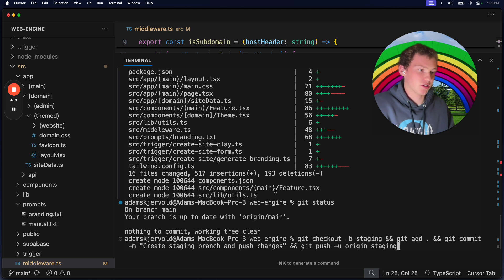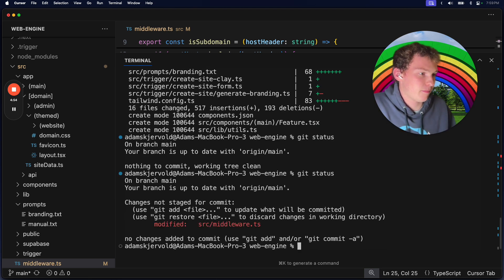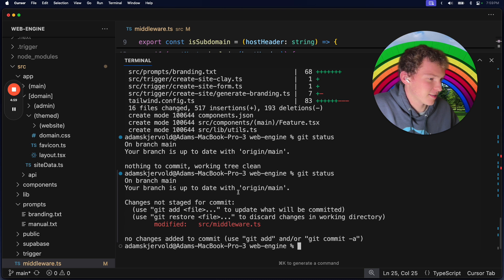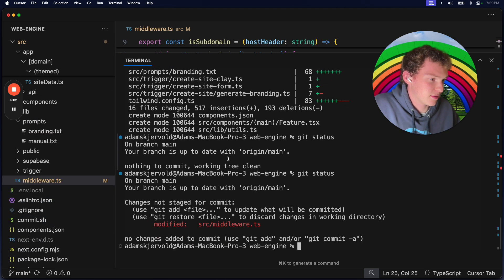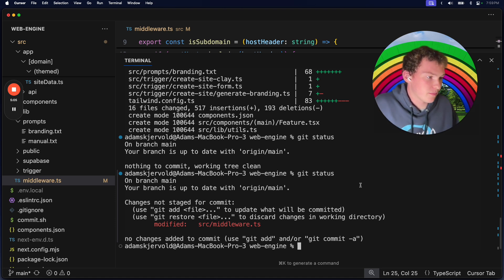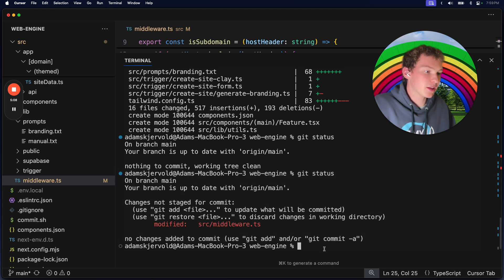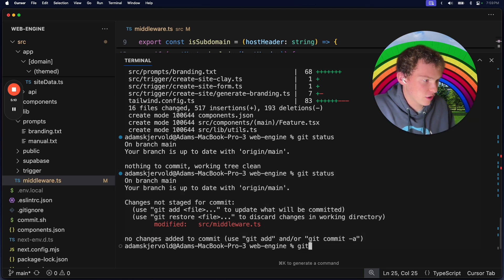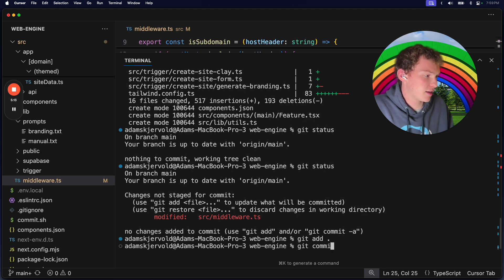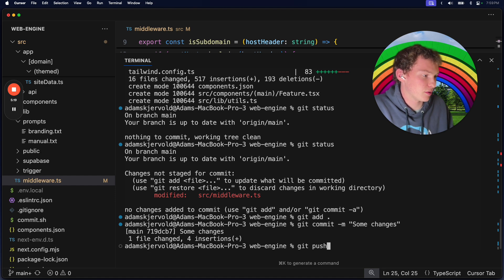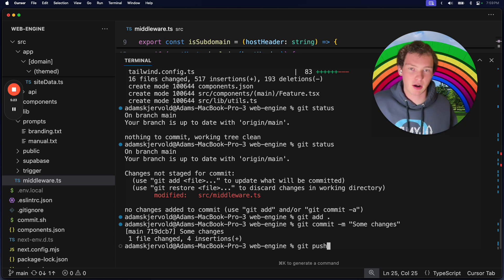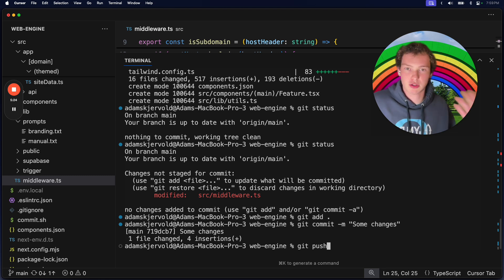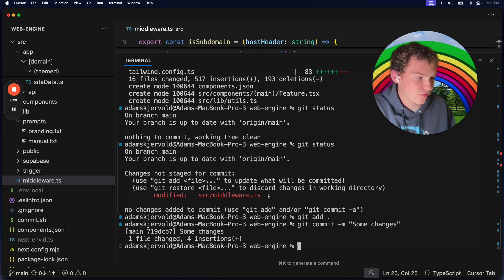I'm on the main branch, and typically if I were to make a change, I would just do git add, git commit with a message, and then git push. This just pushes straight to main because a lot of the changes I make are not going to break anything, so I'm just pushing straight to main.